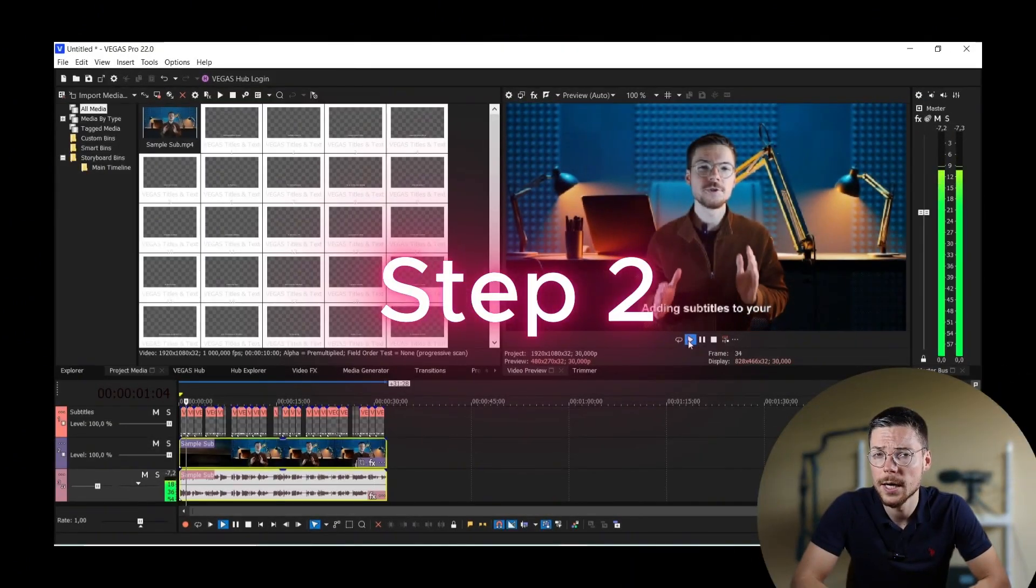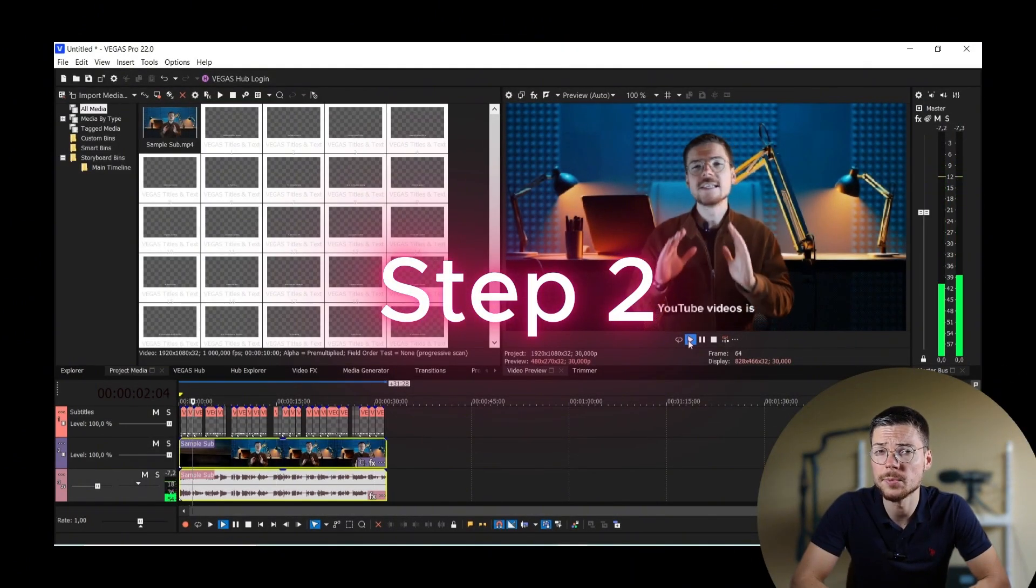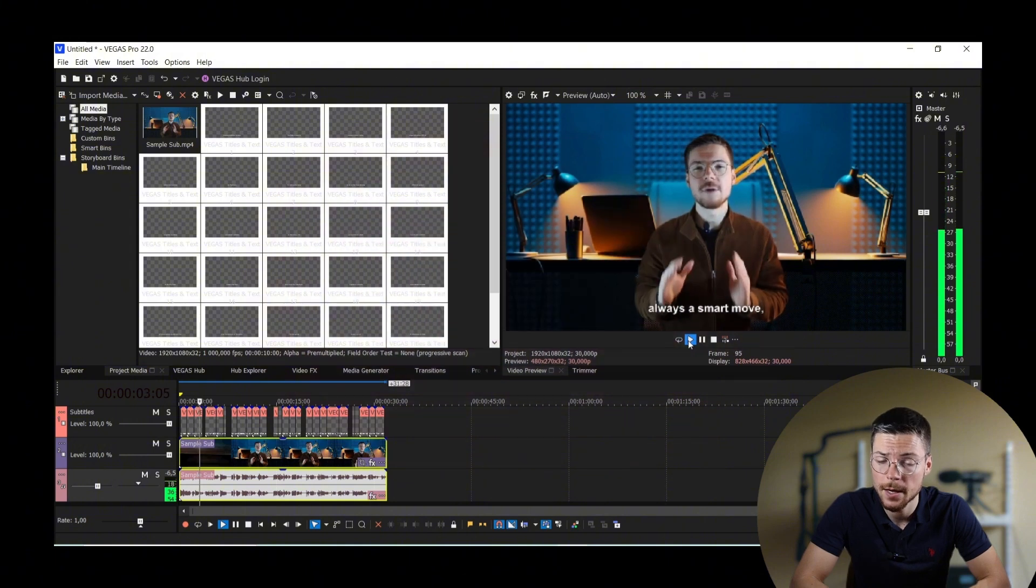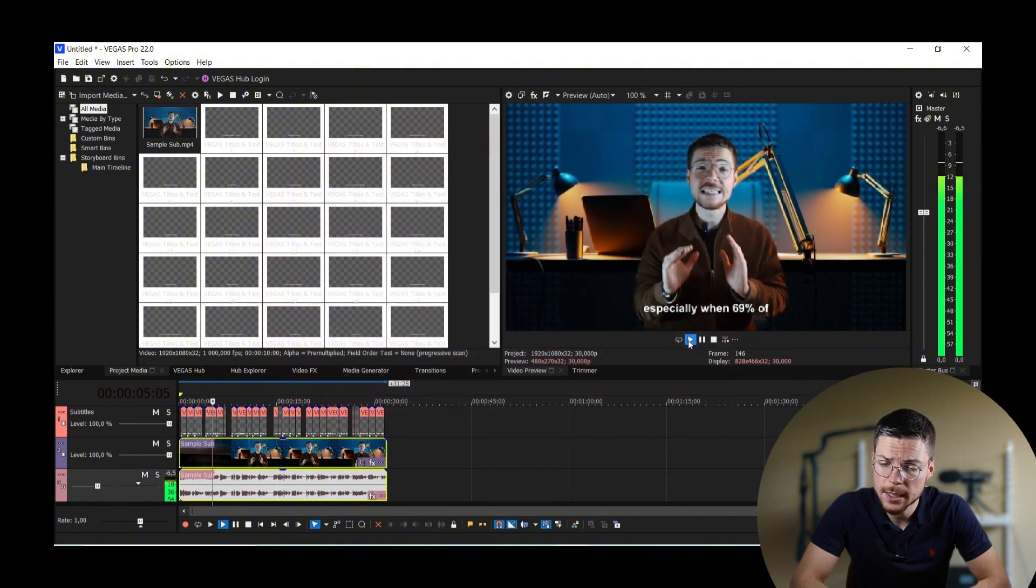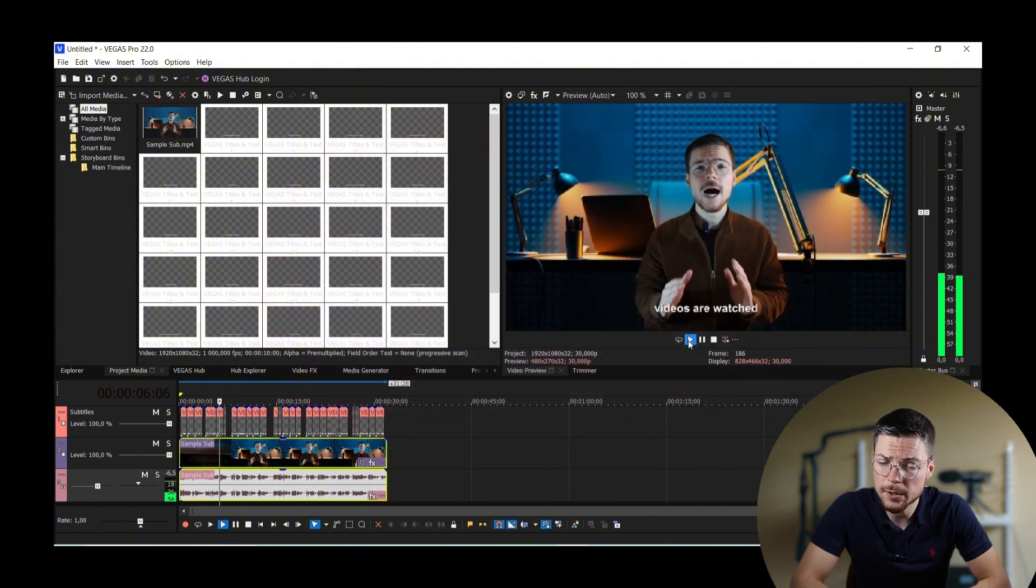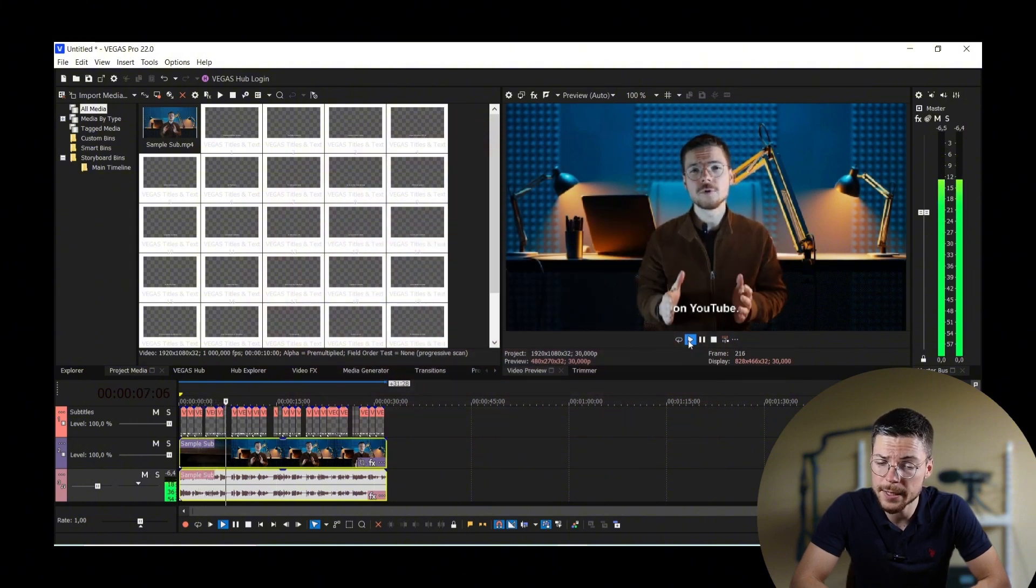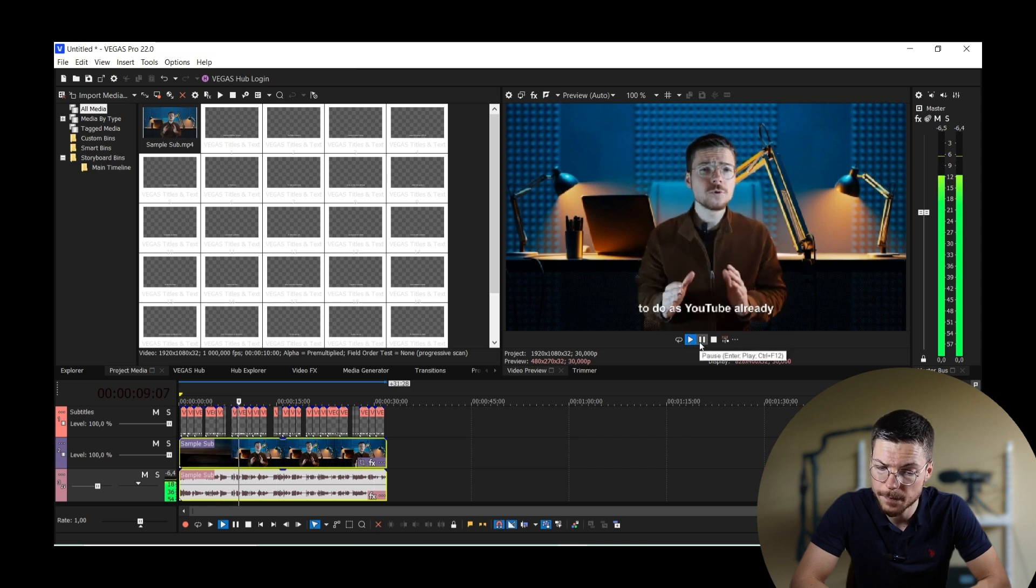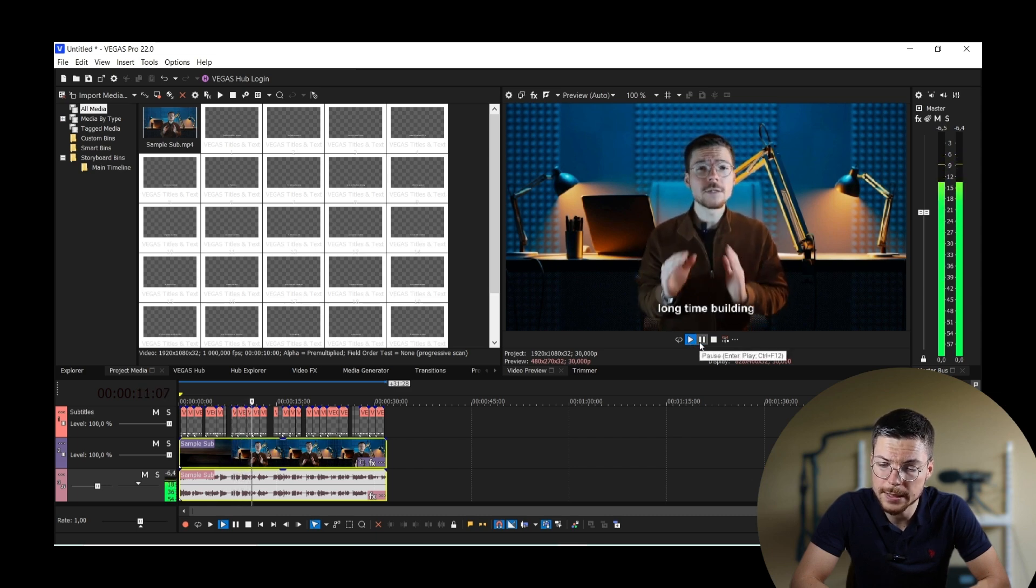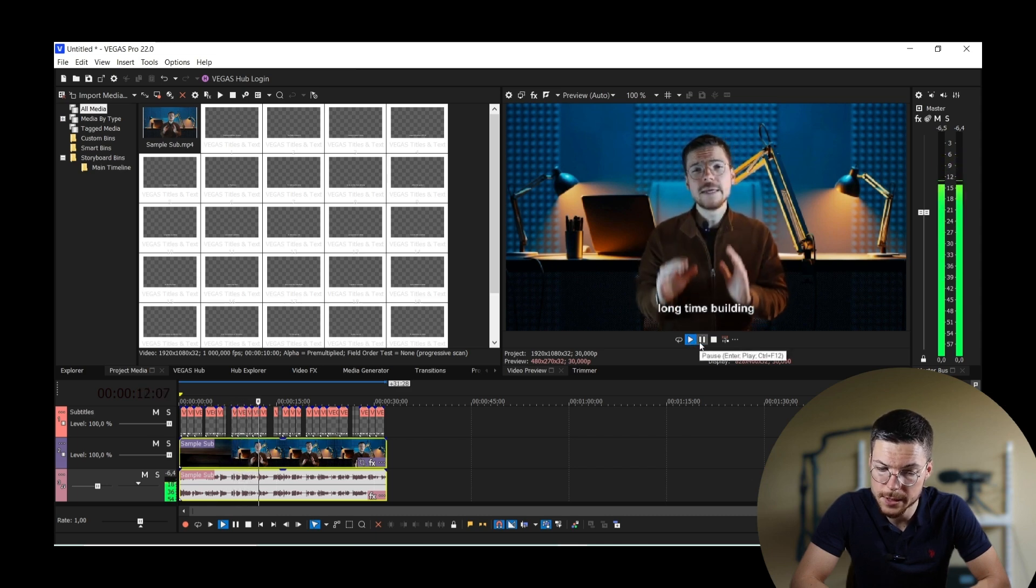Step 2. Customize the subtitles. Now, as you can see, your subtitles are displayed on the video timeline. But how to customize their appearance?